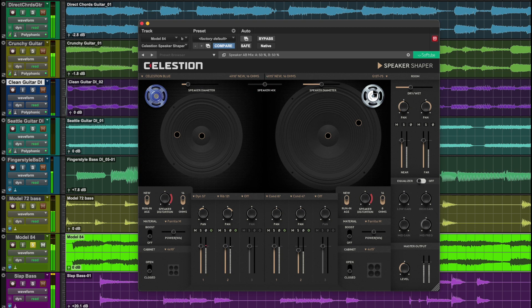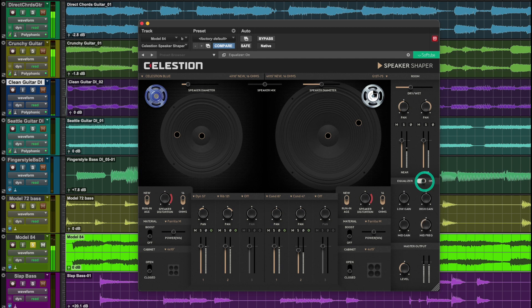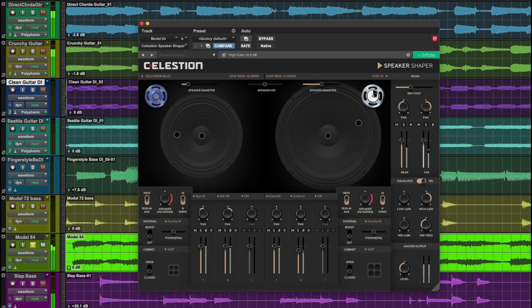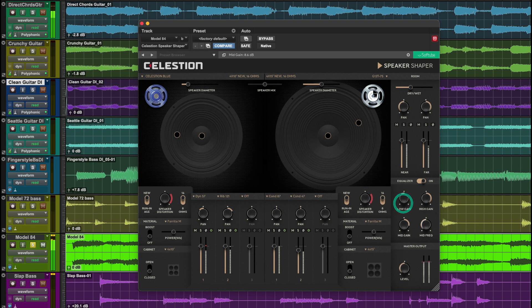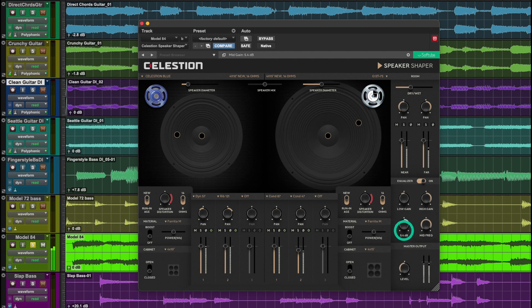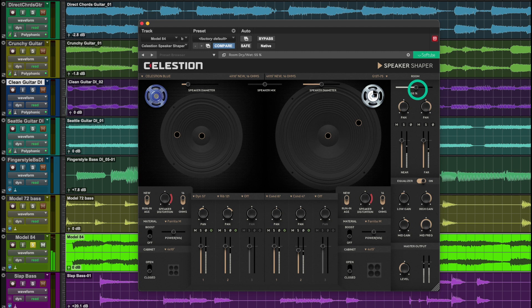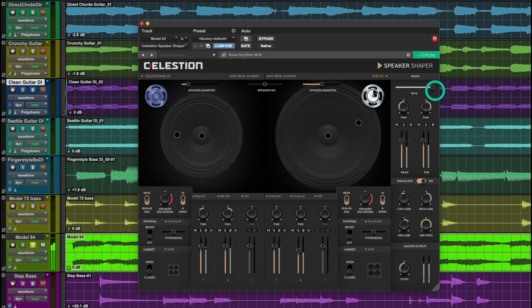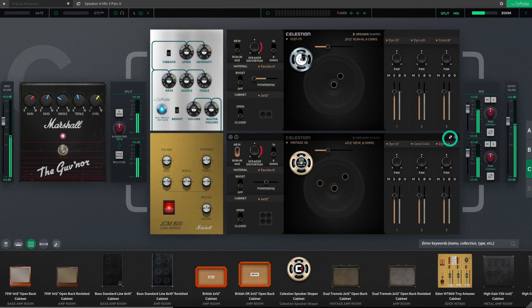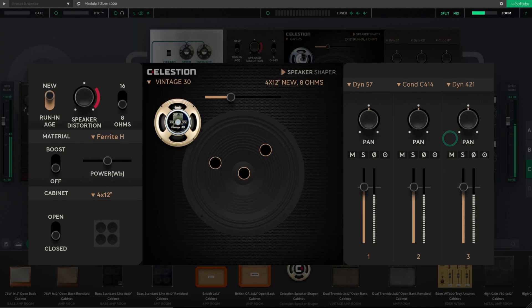And if needed, use the equalizer at the end to balance the final result of your cabinet design. And for those of you using amp room, you can use Speaker Shaper with all of your favorite effects and amplifiers.